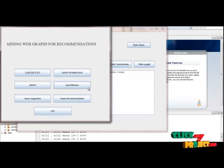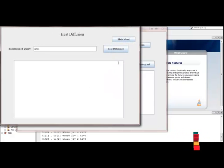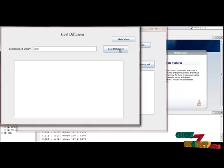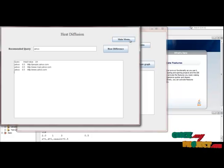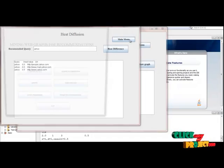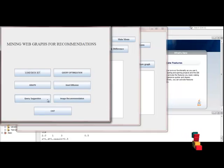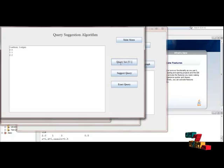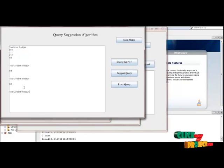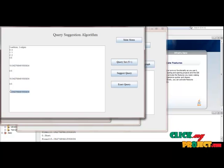Then click Main Menu and click the Heat Diffusion button. Click the Heat Diffusion button — there is a formula for calculating the heat diffusion value. Then click Main Menu and go to Query Suggestion. Here we are going to construct a query set using both the graph value and the heat diffusion value. This is the graph value and this is the heat diffusion value. With the help of these two things, we get a query set value.